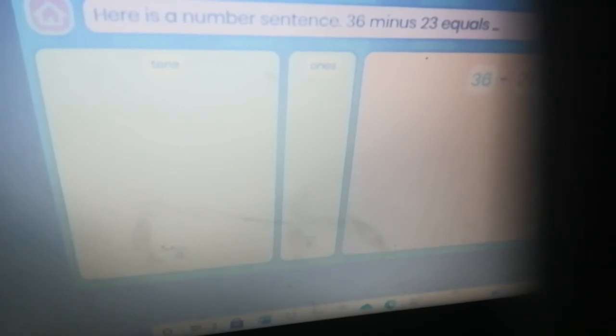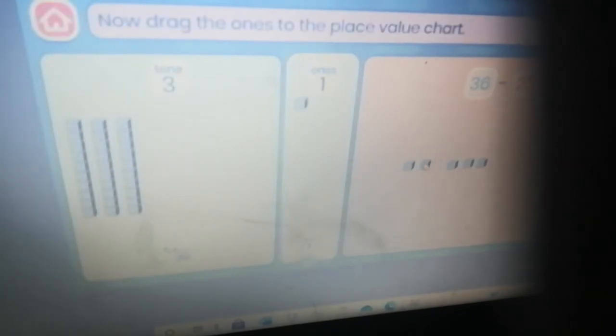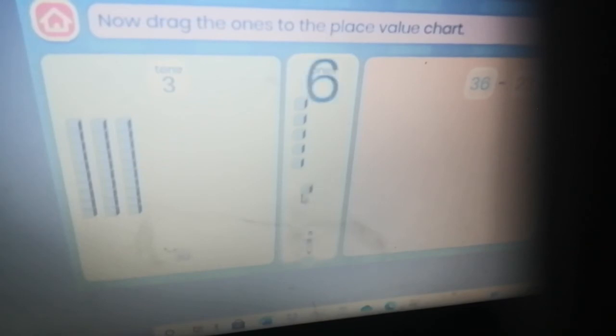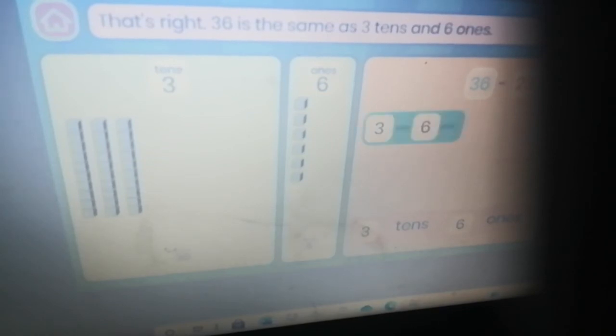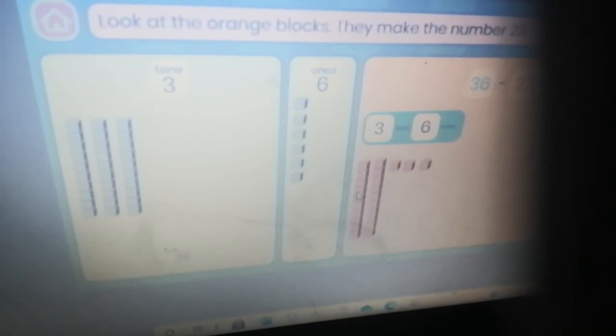Here is a number sentence: 36 minus 23 equals. Happy needs help to subtract these numbers. Can you help Happy? Here is the number 36 shown with blocks. Drag the tens to the place value chart. Good job! Now drag the ones to the place value chart. Well done — you've split 36 into tens and ones. That's right, 36 is the same as three tens and six ones.